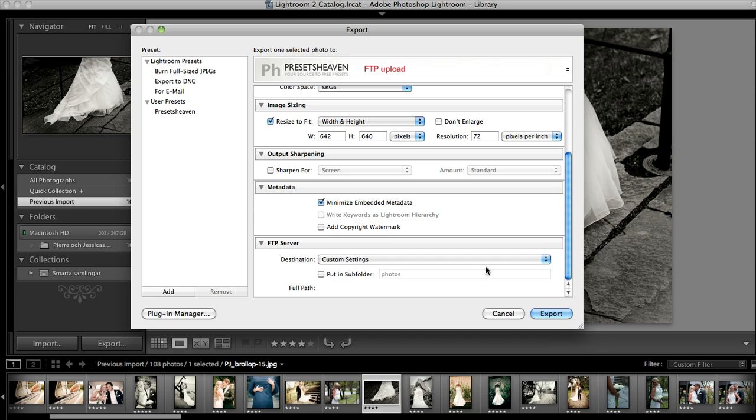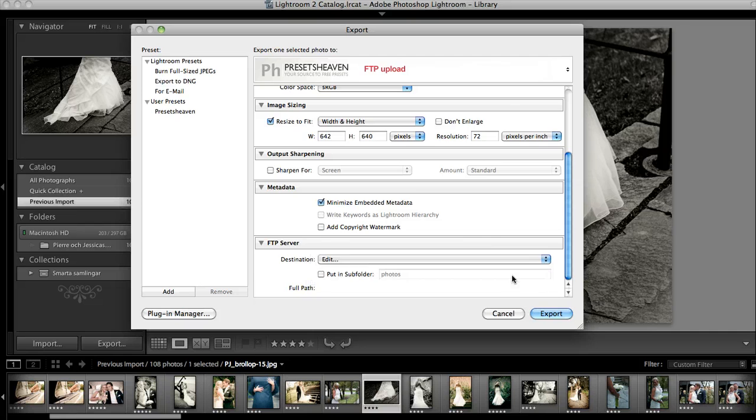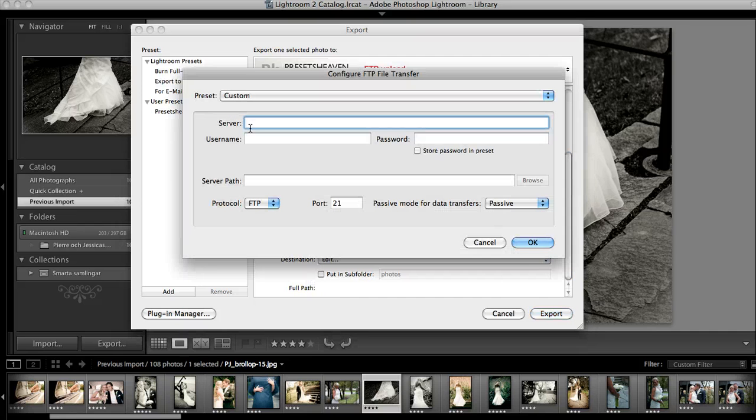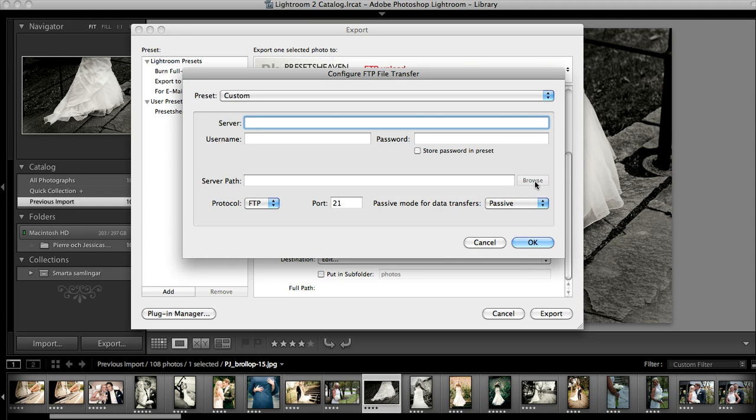You will select the destination and make a custom setting. So choose Edit. Type your FTP server, username, password, and once you've done that this little browse button will be active so you can browse on your server to the folder where you would like to upload your images.